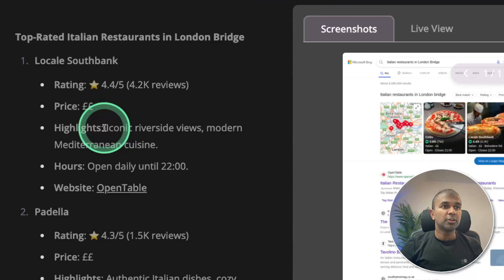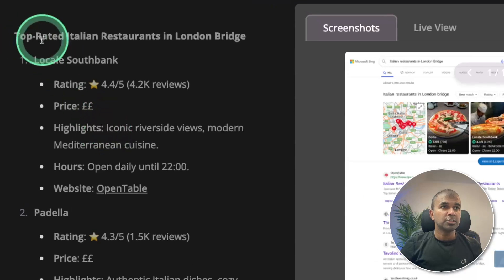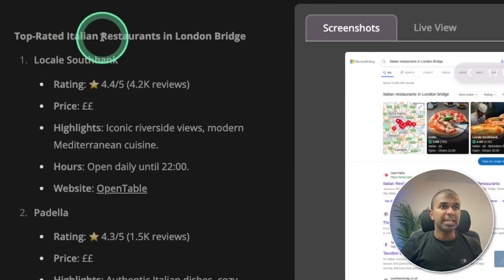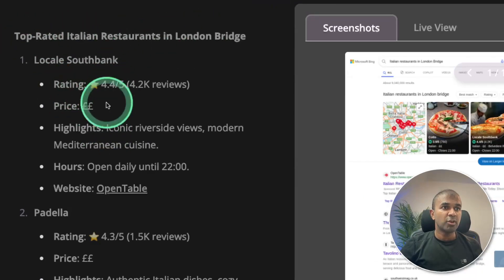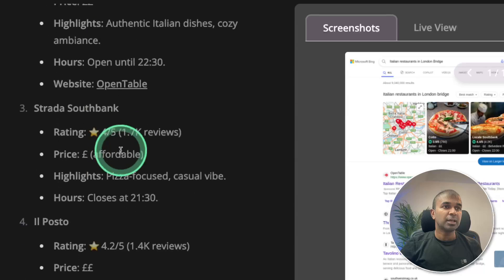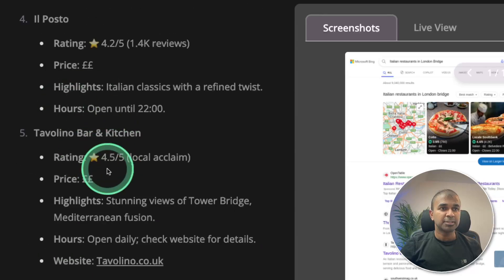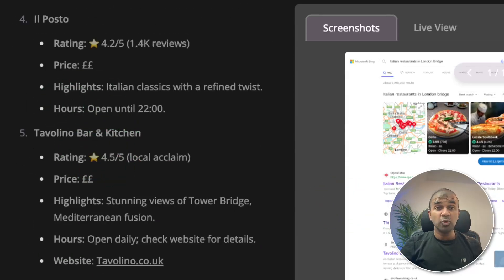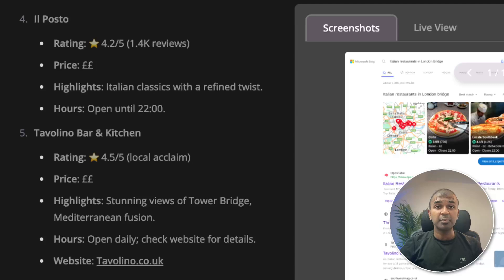Finally, I got the answer here. Top rated Italian restaurants in London Bridge. Rating. Hours. And you can see the list here. This is brilliant. Now you are able to provide general tasks to this agent and perform requests.